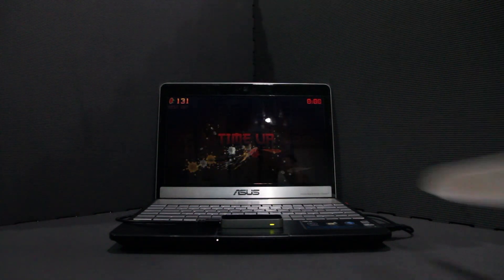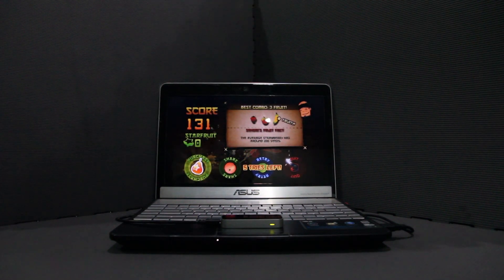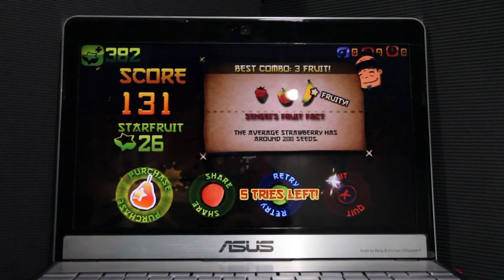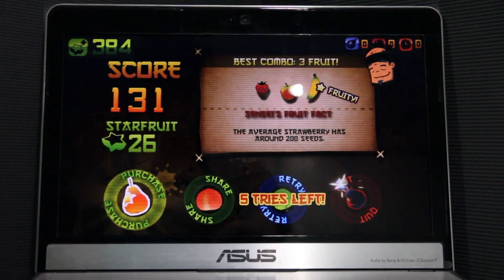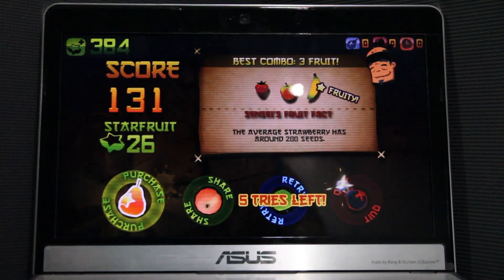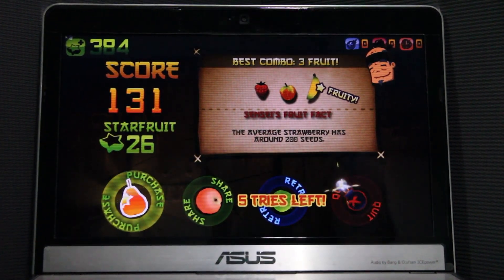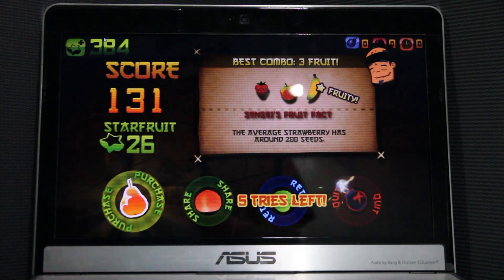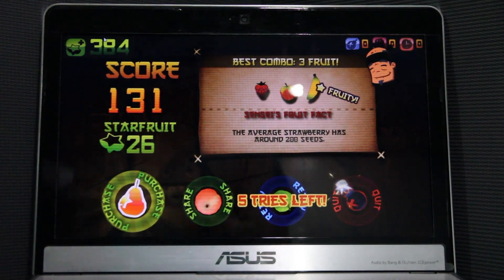So that is Fruit Ninja with a knife using the Leap Motion Controller. There we go.